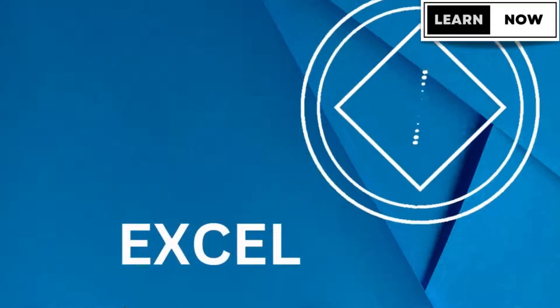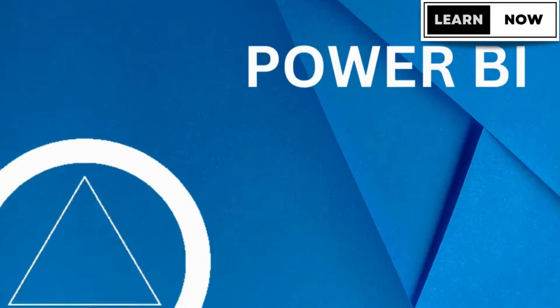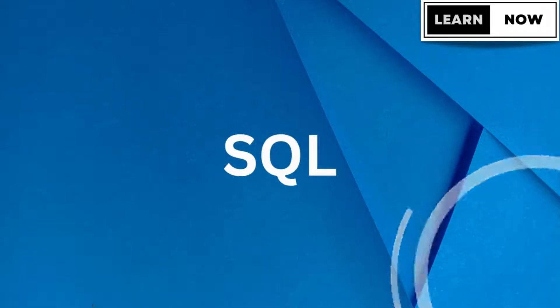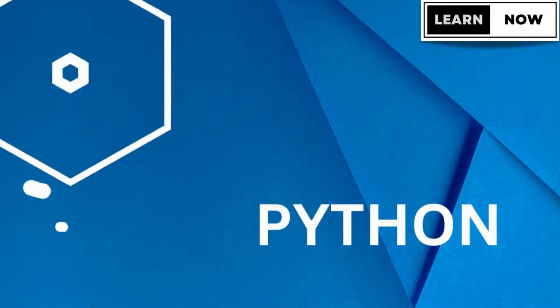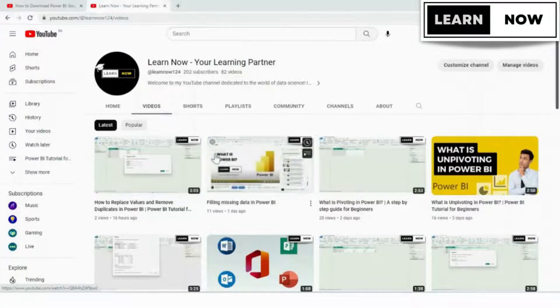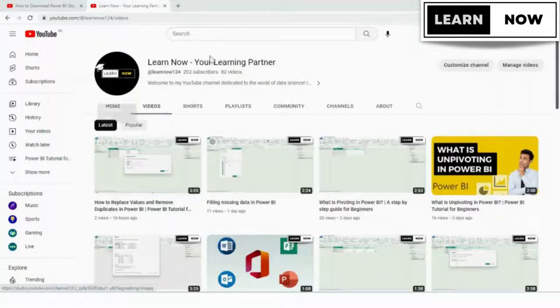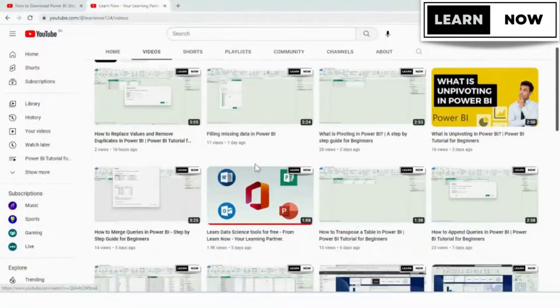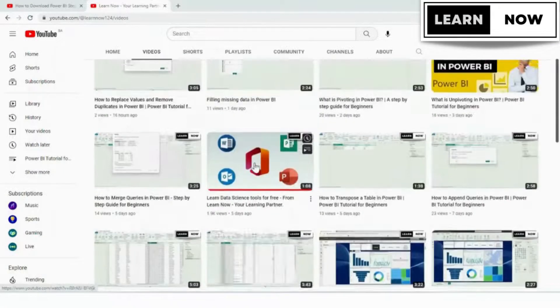Hello everyone, welcome back to my channel, Learn Now, your learning partner. Today, we're going to learn how to create a new measure function in Power BI from scratch using DAX function, so please watch the complete video so that you don't miss out on your learning.